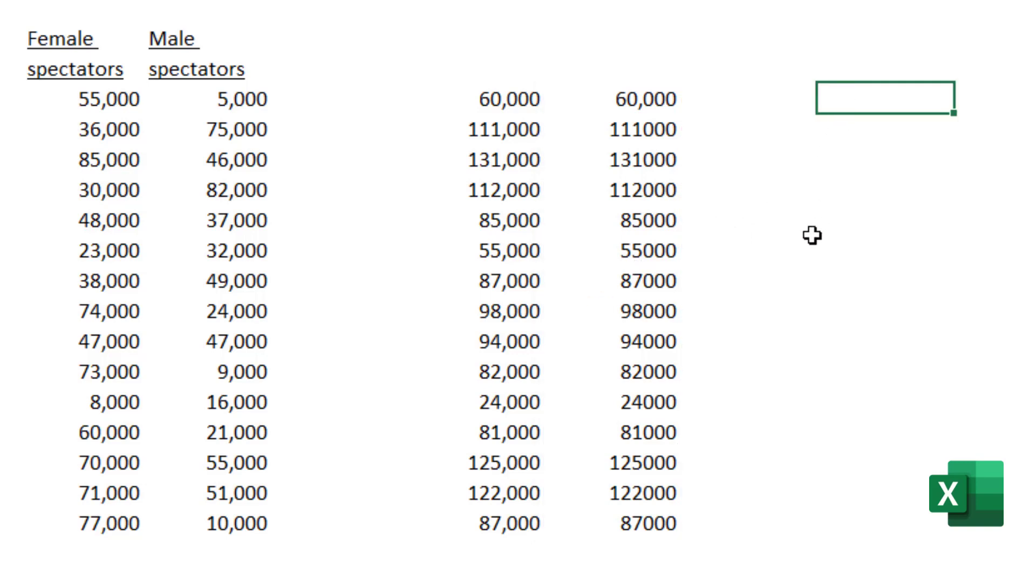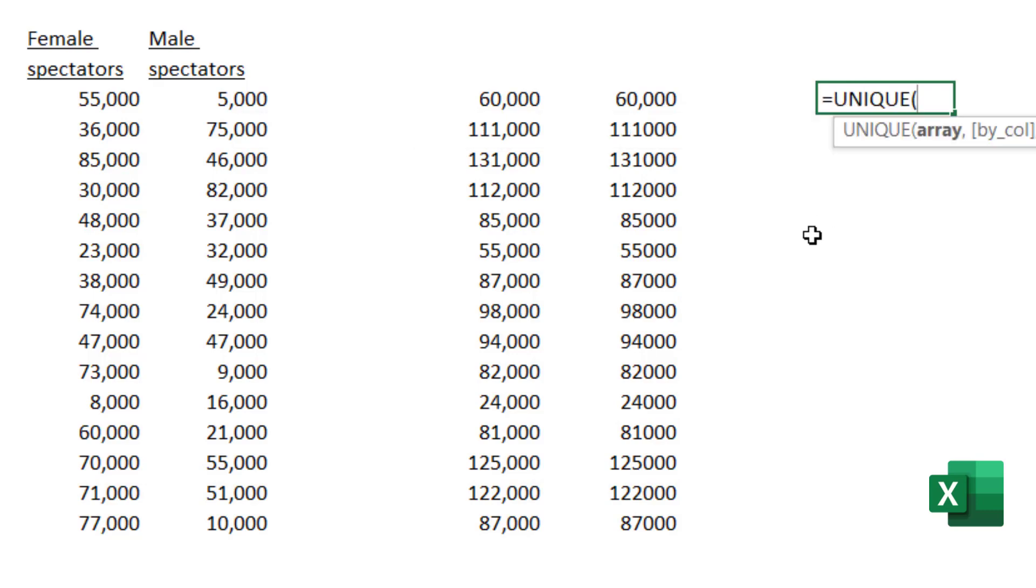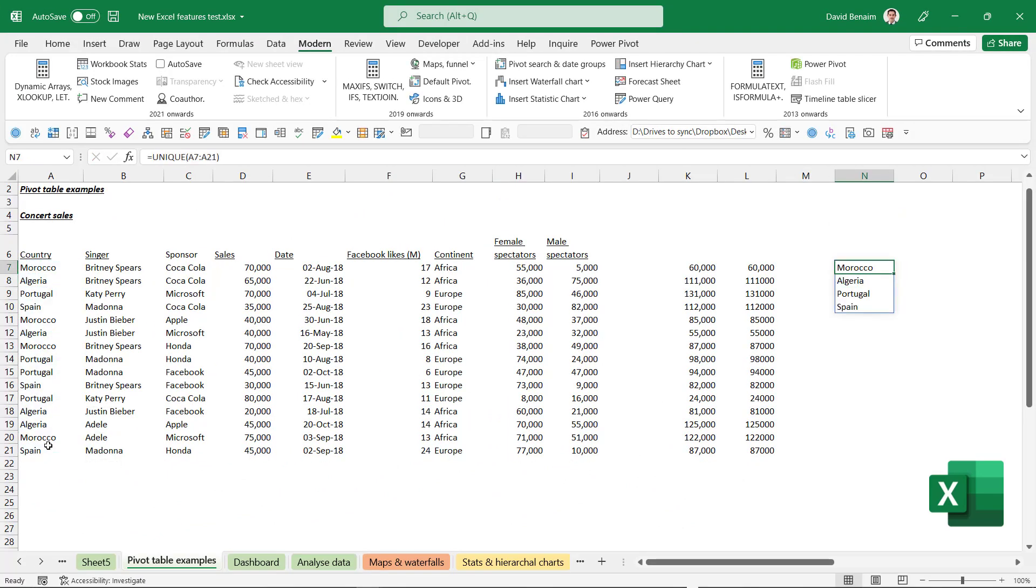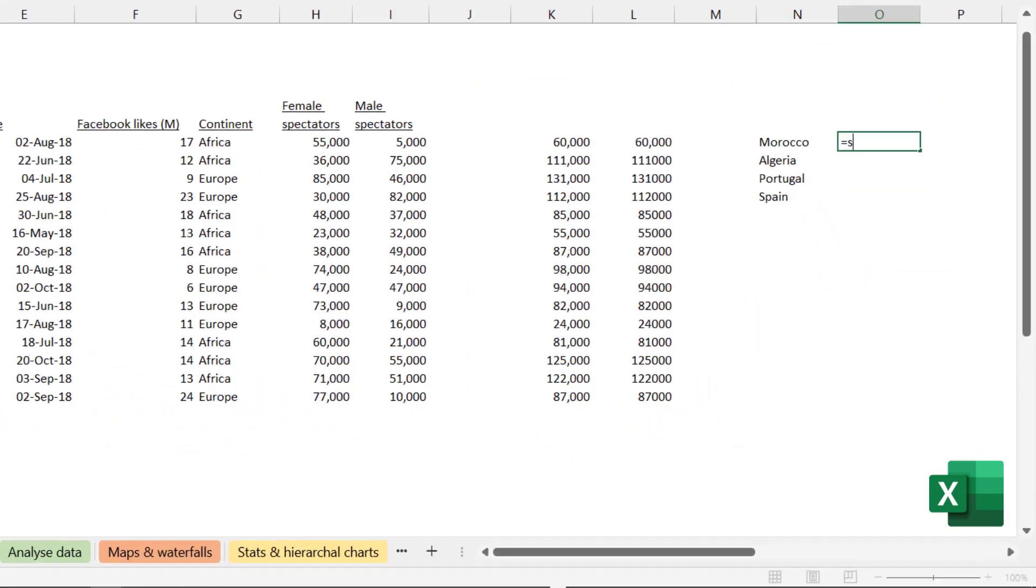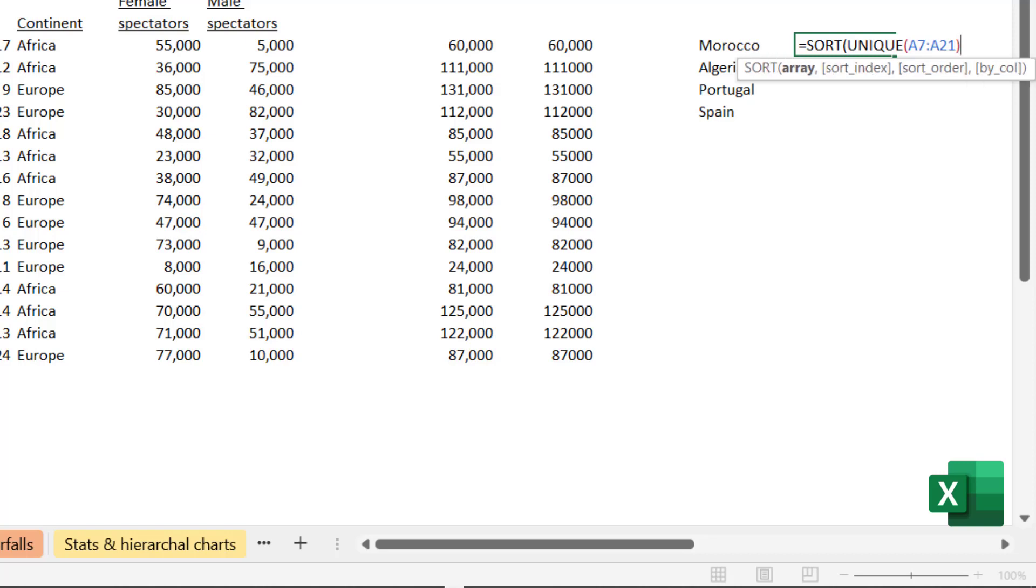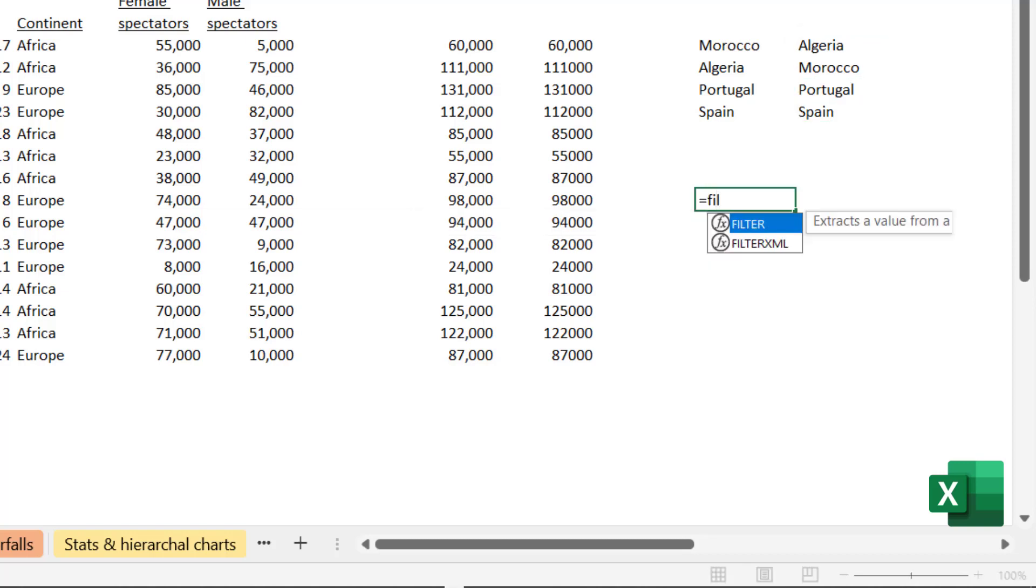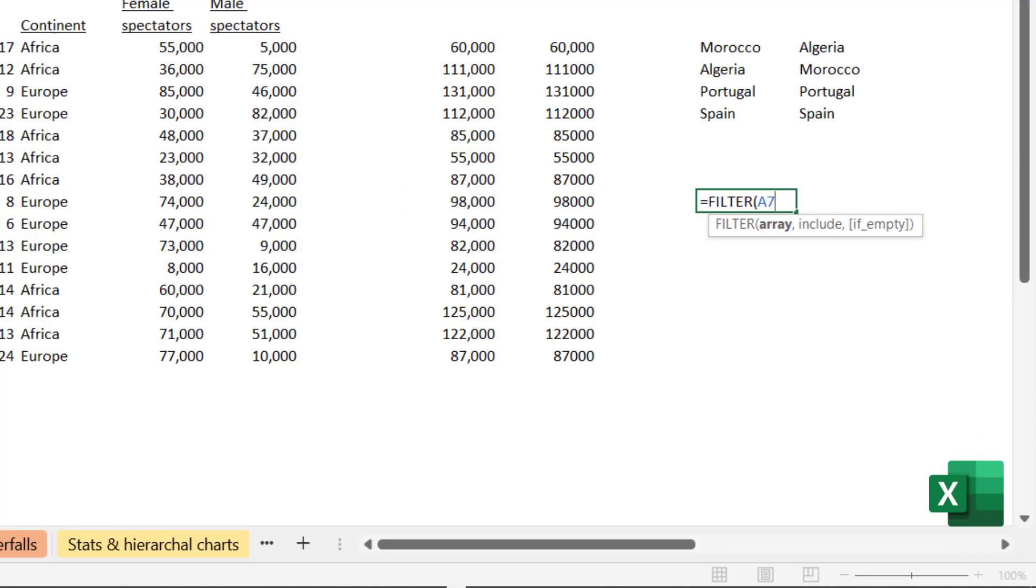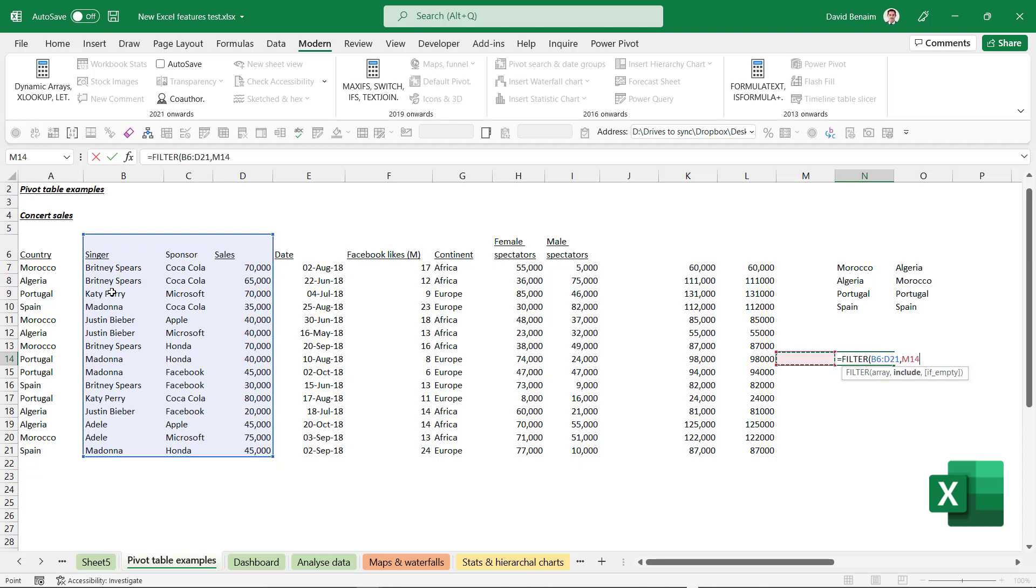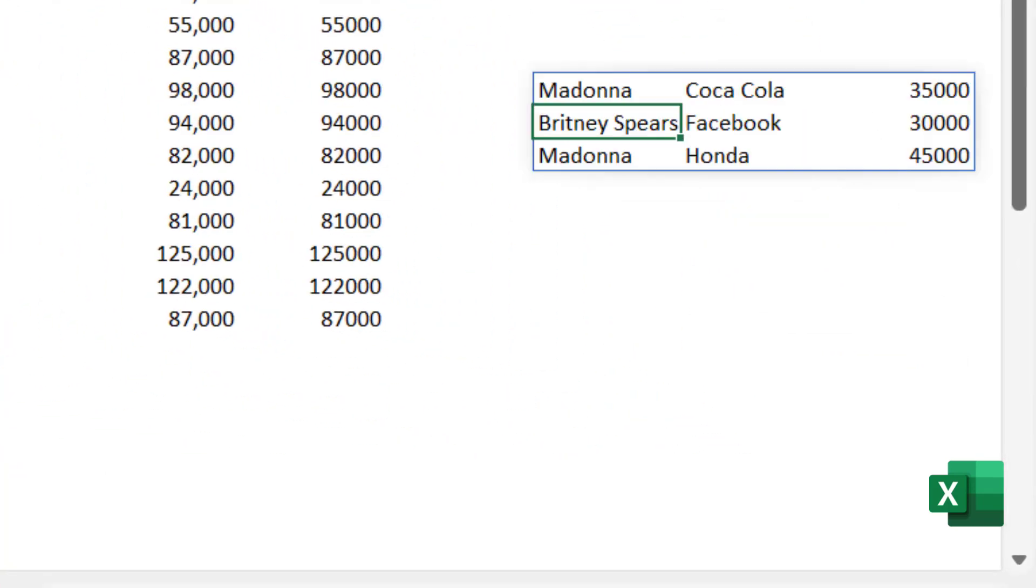So some of the new functions are for example equals unique. So equals unique and I want to get of the country column and I can do the unique value there. Or I can do equals sort and then let's do unique again. So you can wrap them inside each other and this will sort it from A to Z. Both of those functions do more complex stuff but that's usually what I use them for. Equals filter is another great one. So you can say give me all of these three columns where this column is equal to Spain. Close your brackets. And then it gives you all of those where that's equal to Spain.